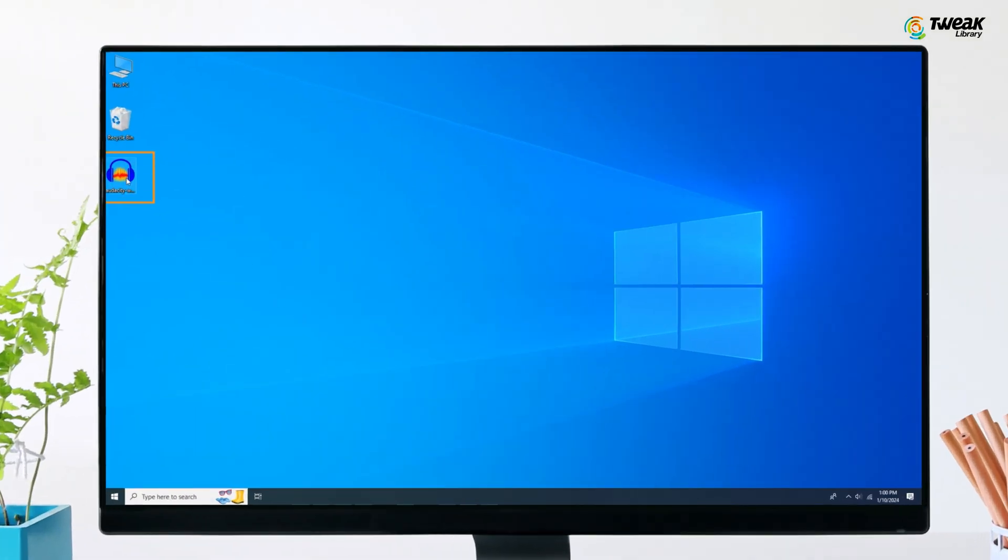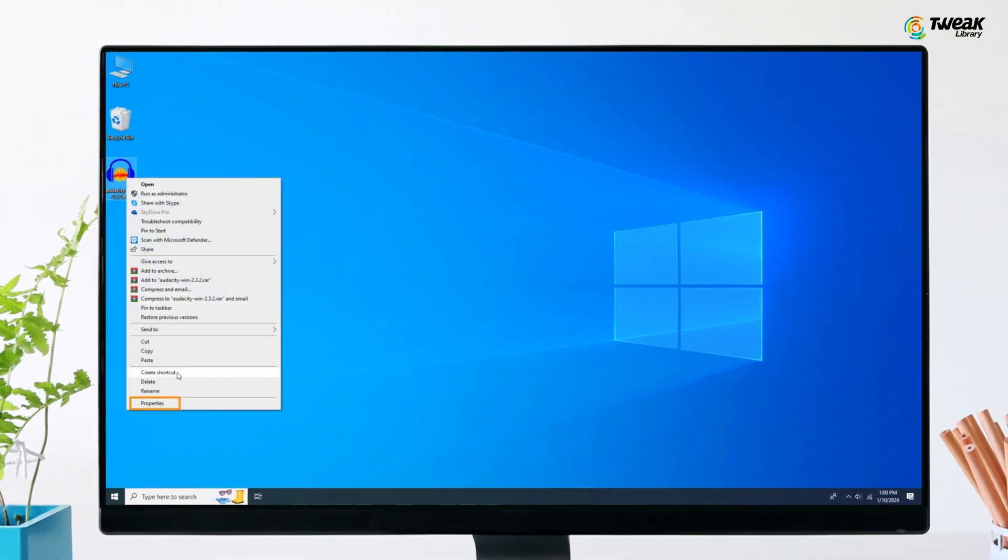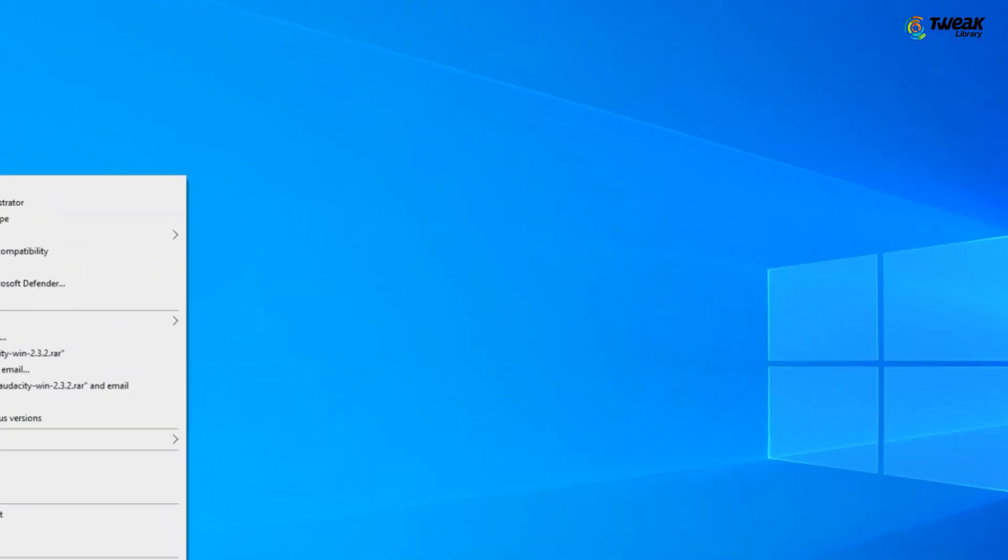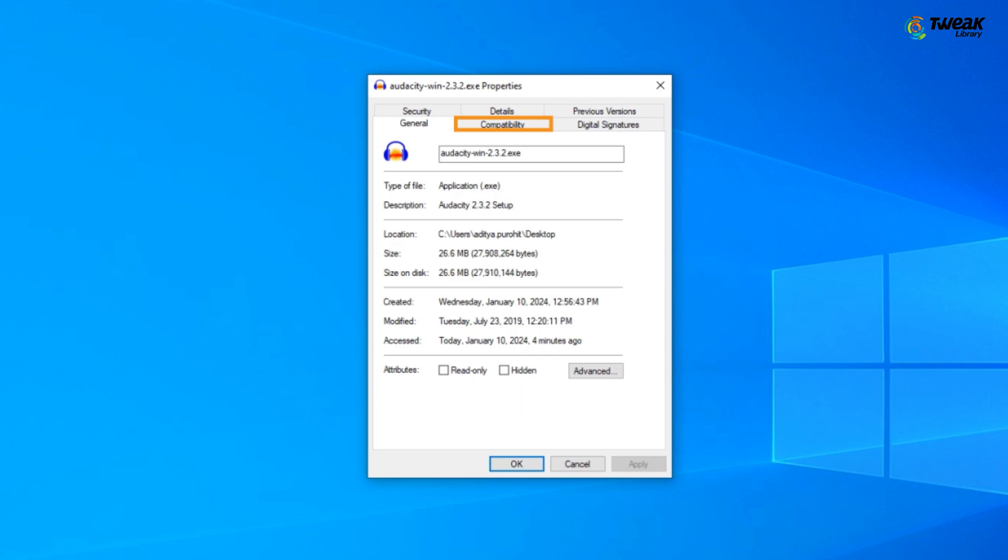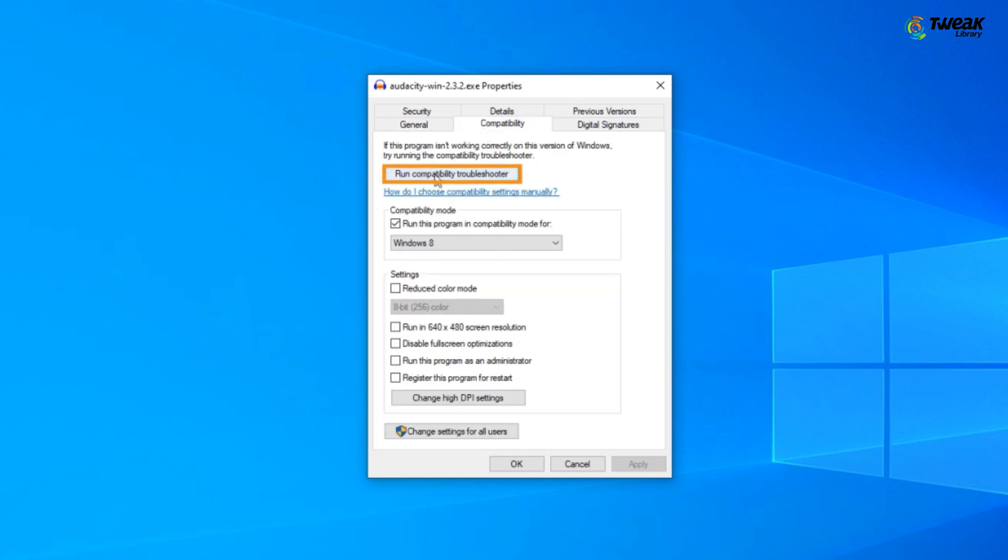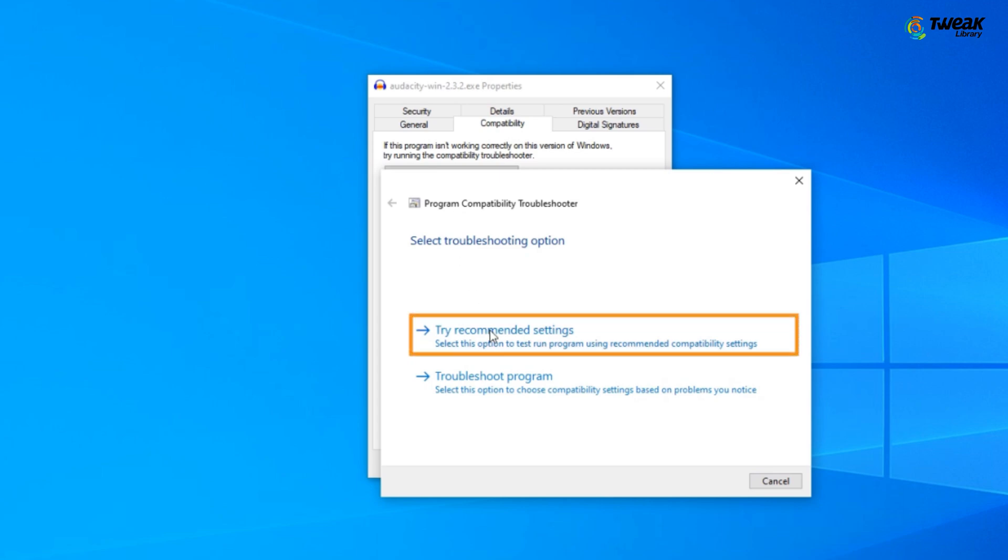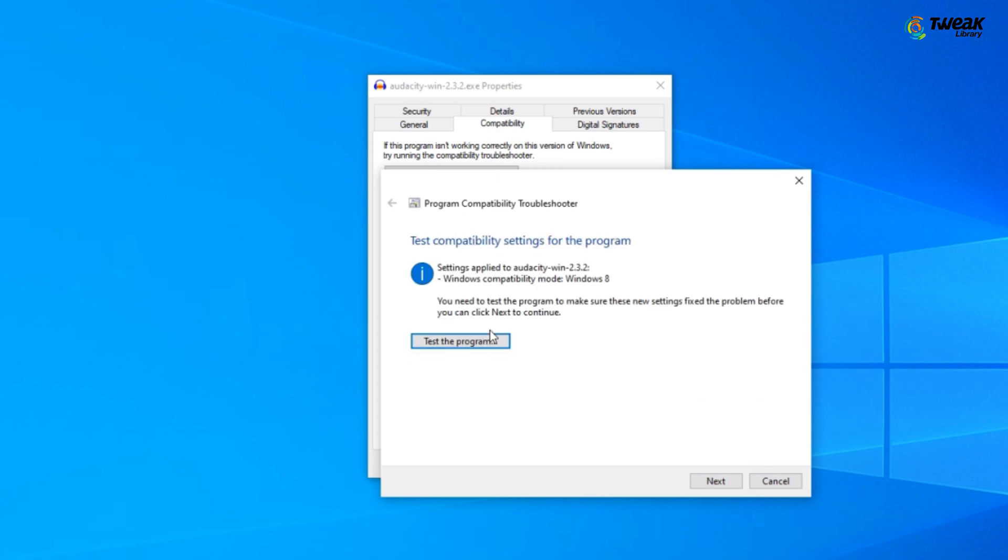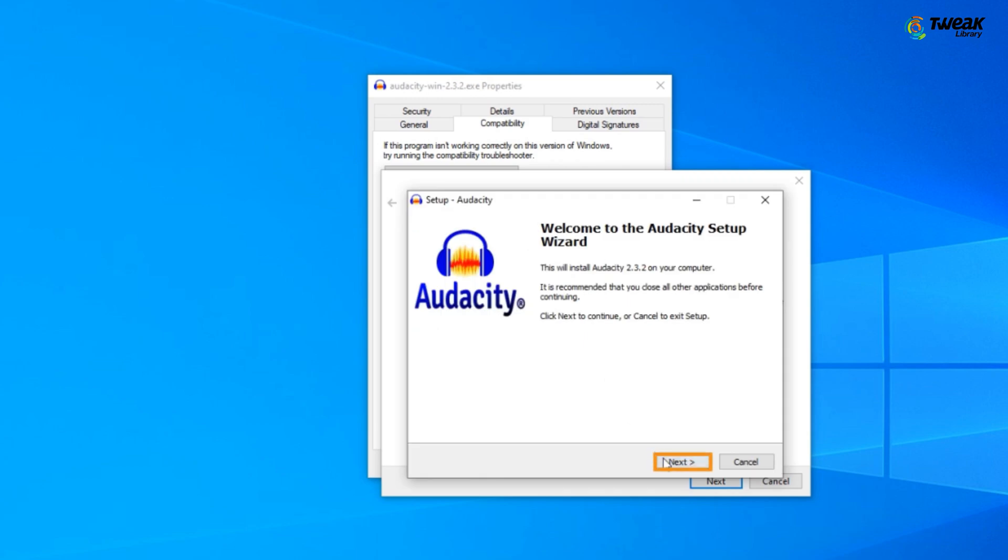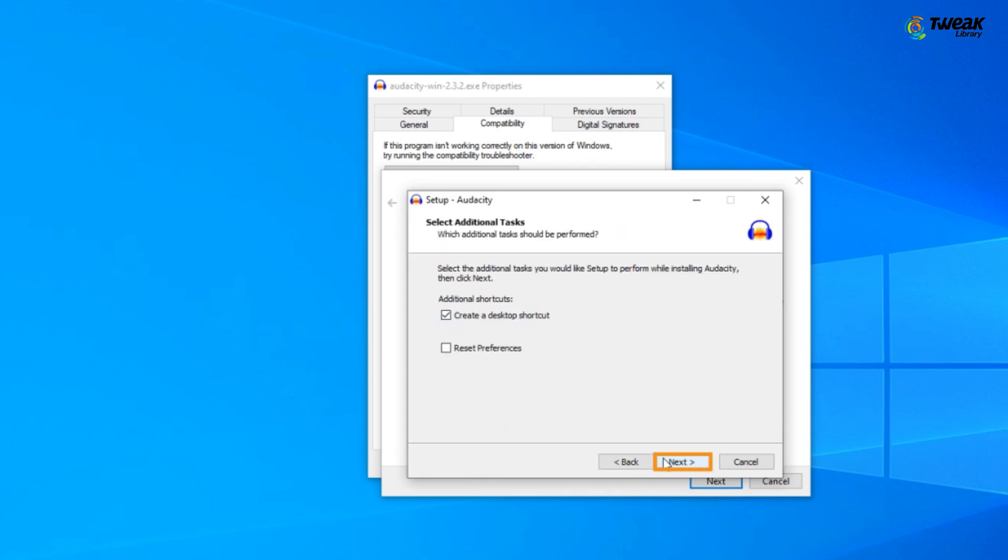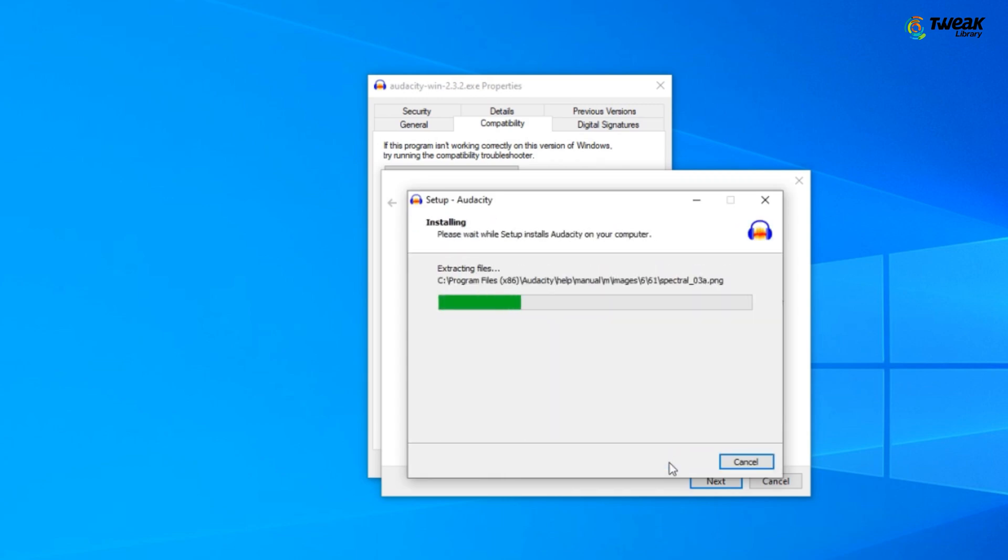Right click on the software, select properties, and then click on compatibility. Choose run compatibility troubleshooter, followed by try recommended settings. Then click on test the program. Follow the prompts and this should enable successful installation of the software.